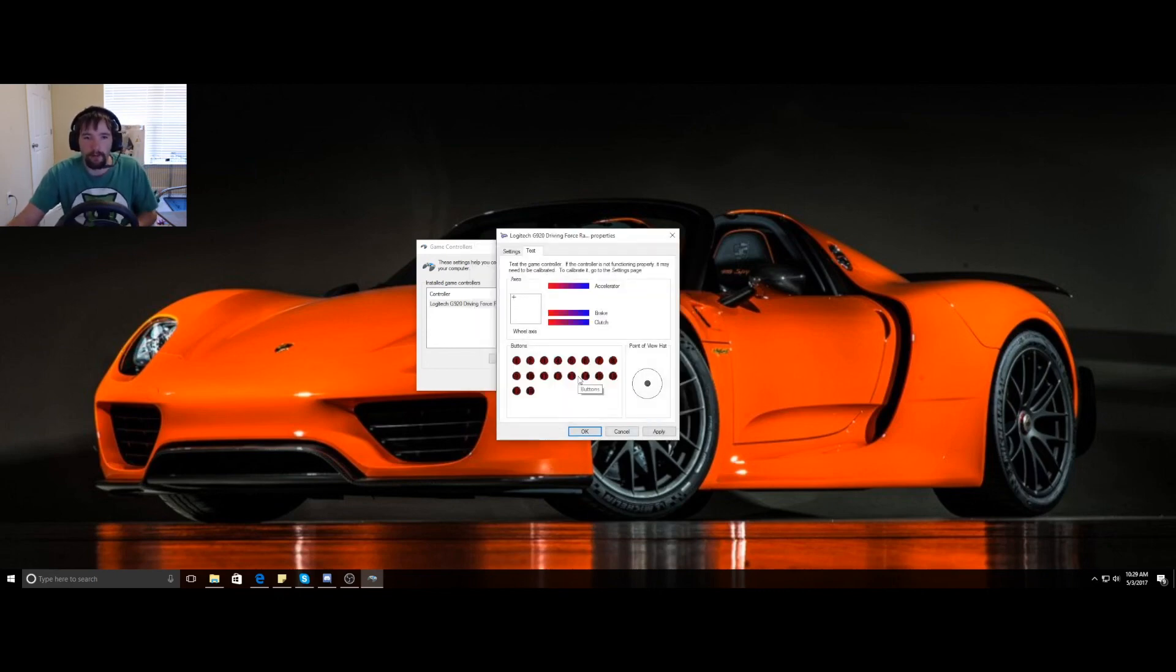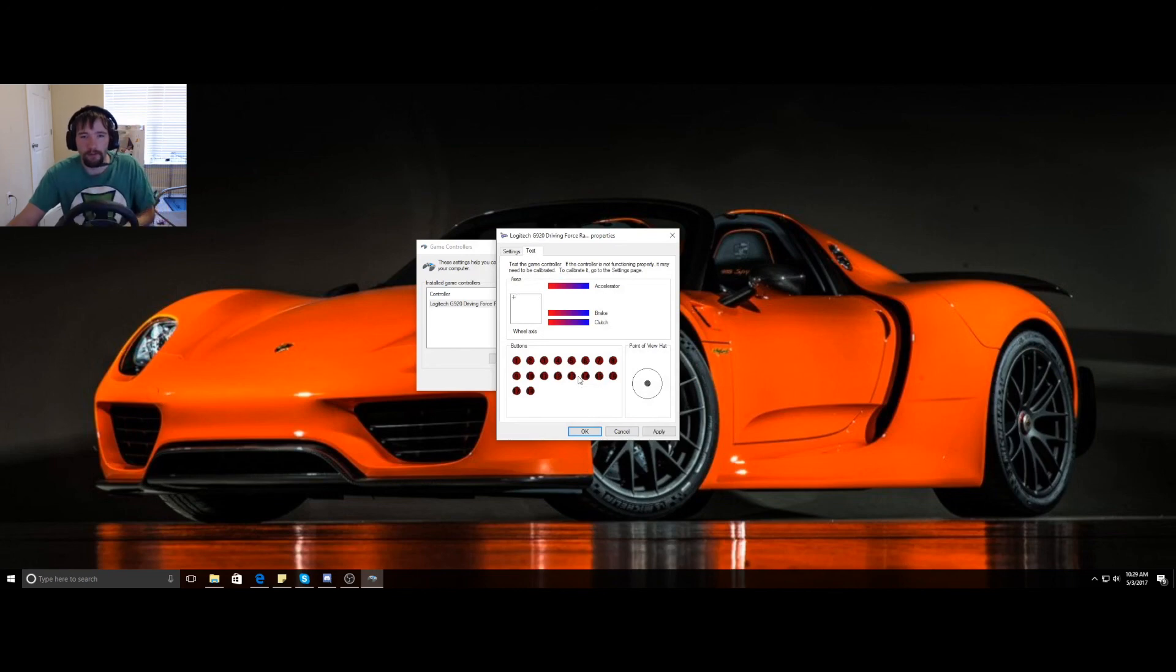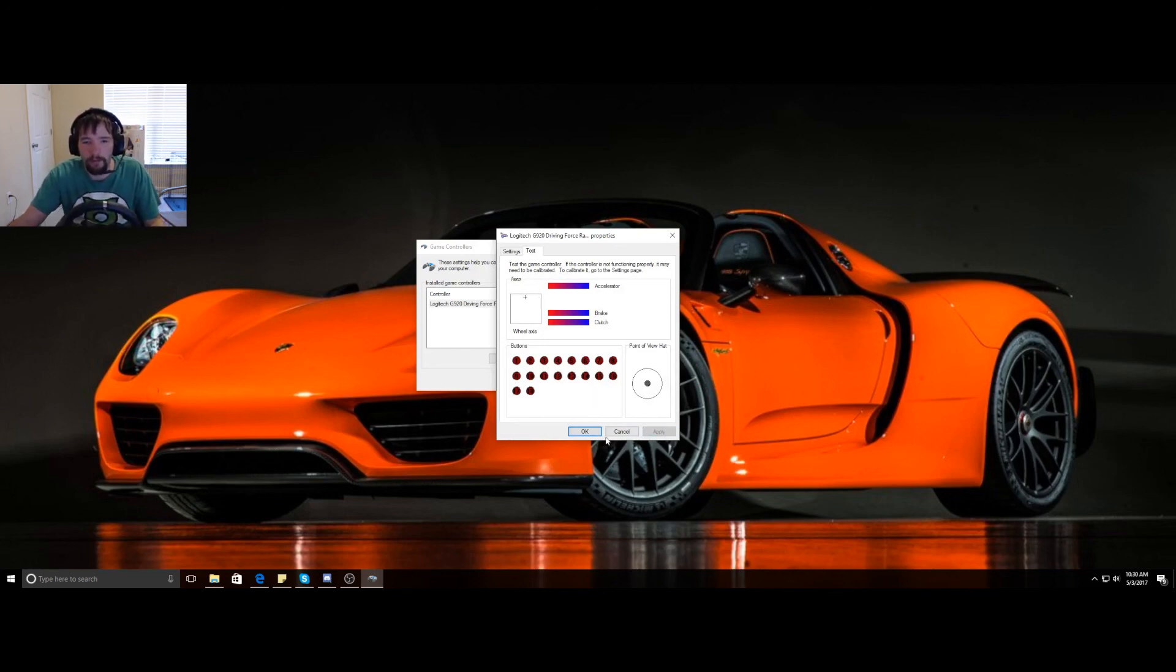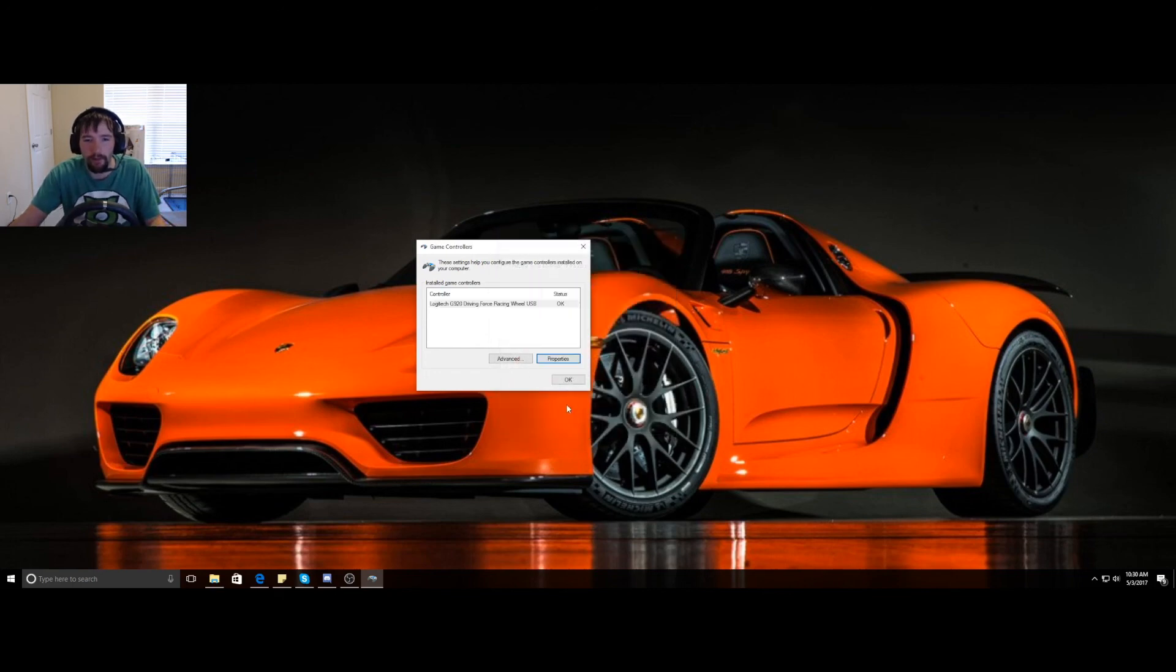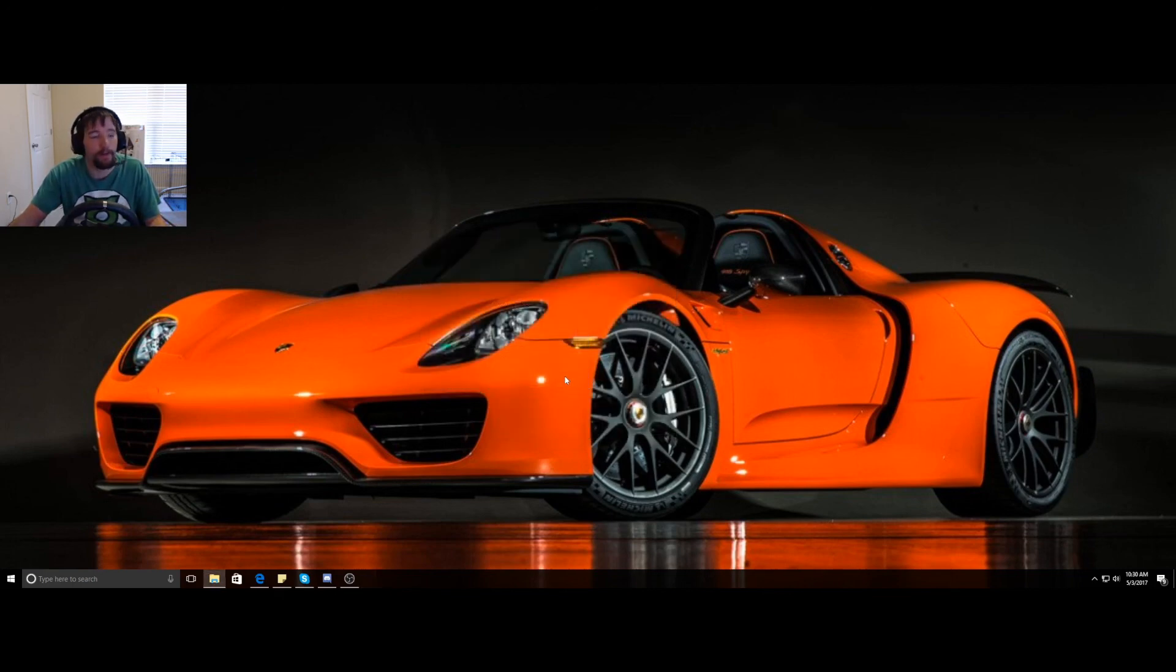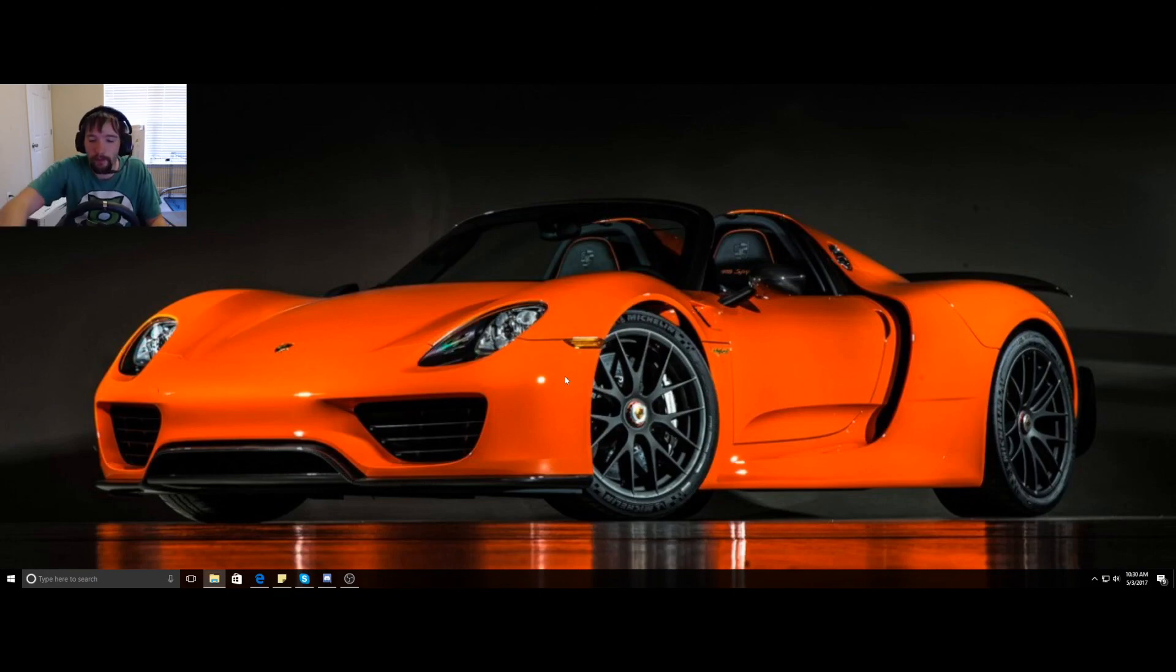And now you have your wheel. You're going to click apply. That way, make sure it saves the axis that it's set up for. Okay, that's all. Thanks for watching. Hope this was helpful.